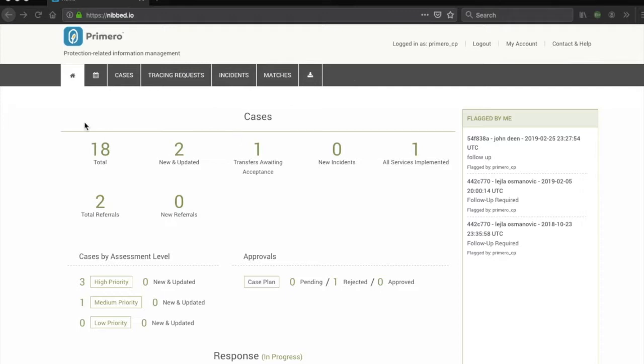In this example, you can see the homepage or dashboard, cases, tracing requests, incidents, matches and bulk export downloads.